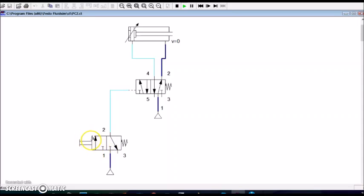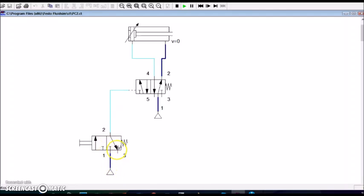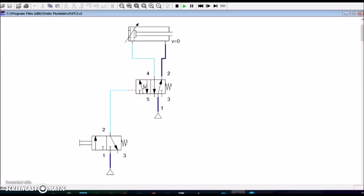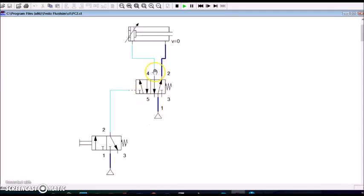When we press the push button, then the connection here will turn blue indicating that the compressed air will go through this passage into the 5x2 wave valve, and change the position of the 5x2 wave valve to this position. That means the compressed air will go through this passage and through this line onto the other side of the piston, making the piston extend.